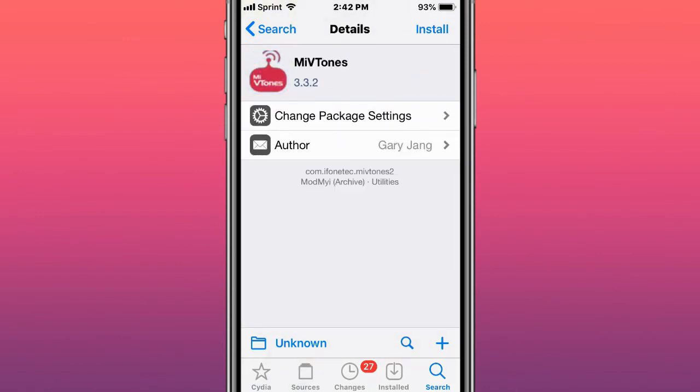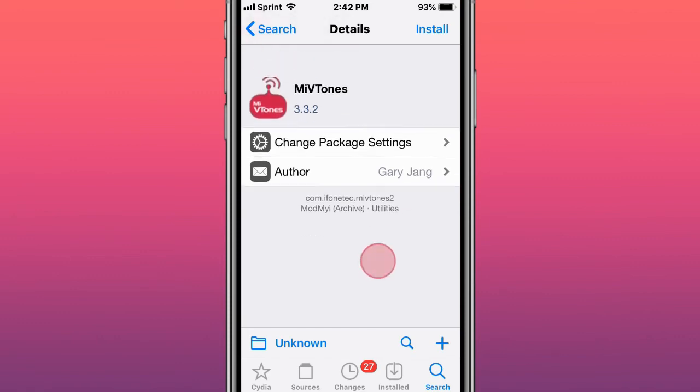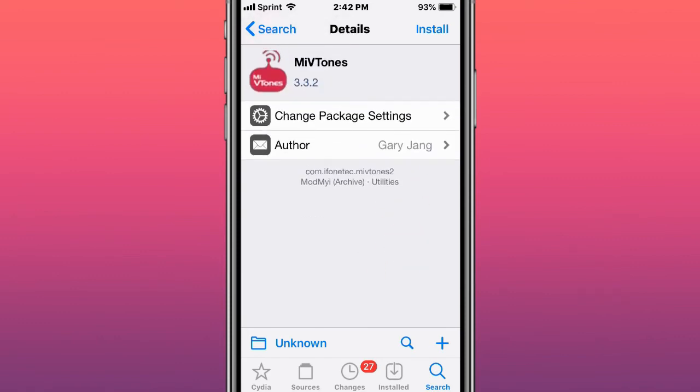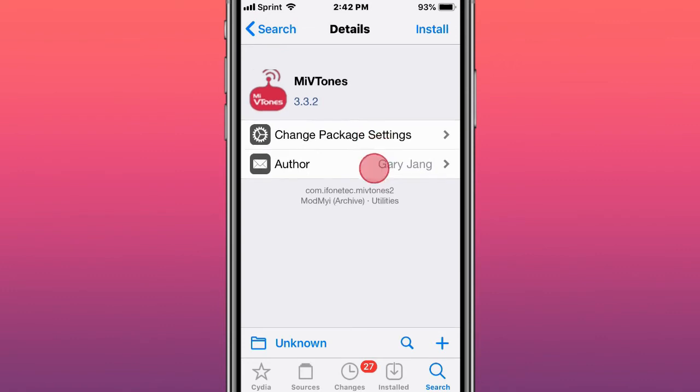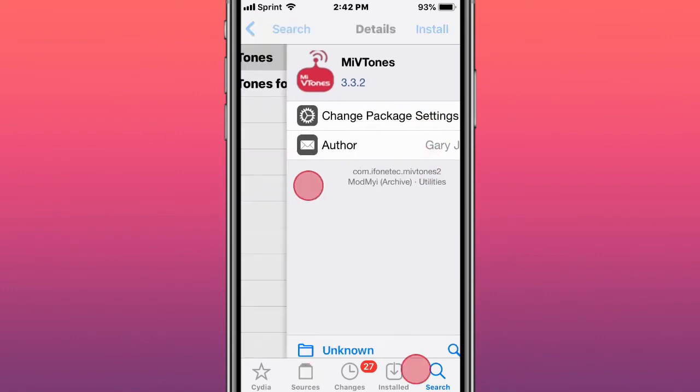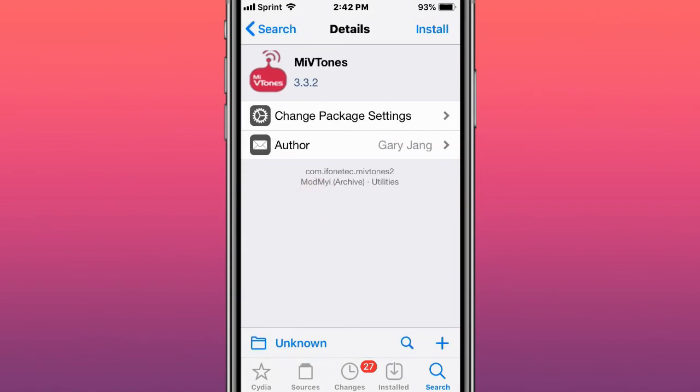This old tweak guys is called MyVTones. This was in a Reddit post, someone wanted to get this updated but unfortunately right now it's still not updated. I think it gives you like ringtones or something like that. There's also one for iOS 2.0, so this is like at least like 10 years old, this tweak.